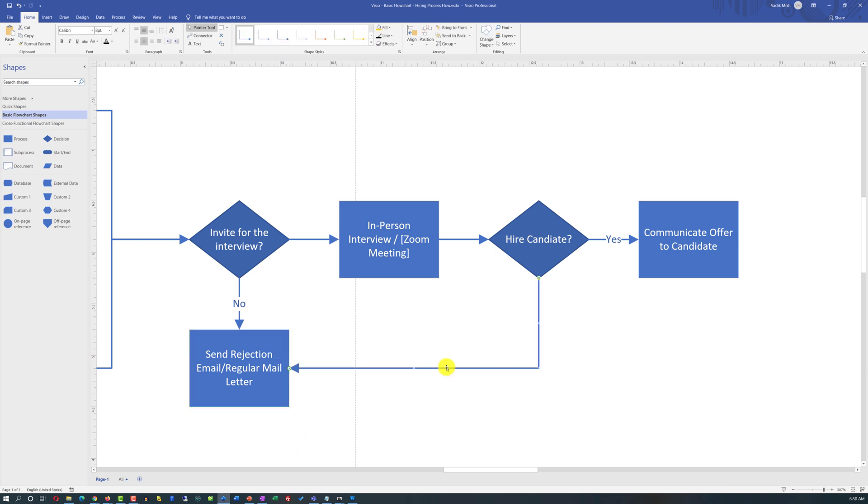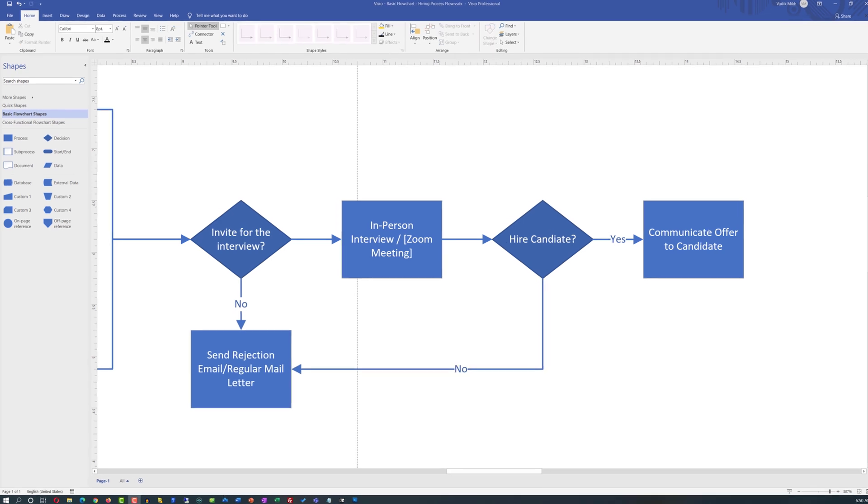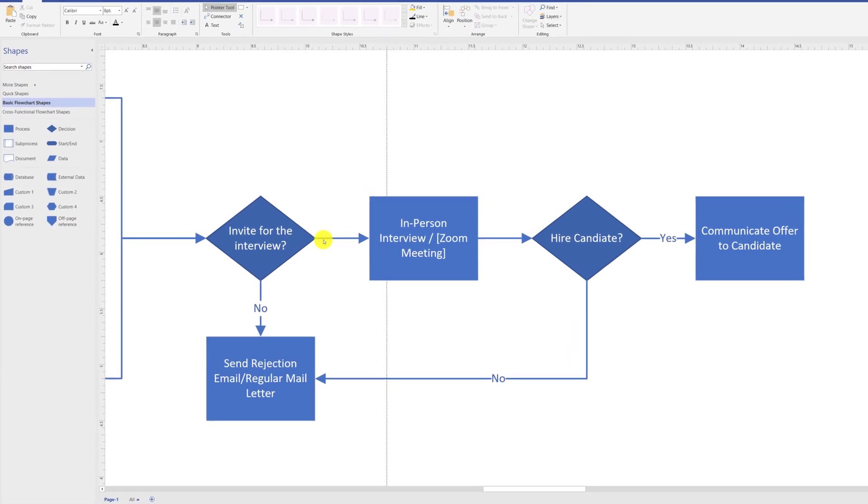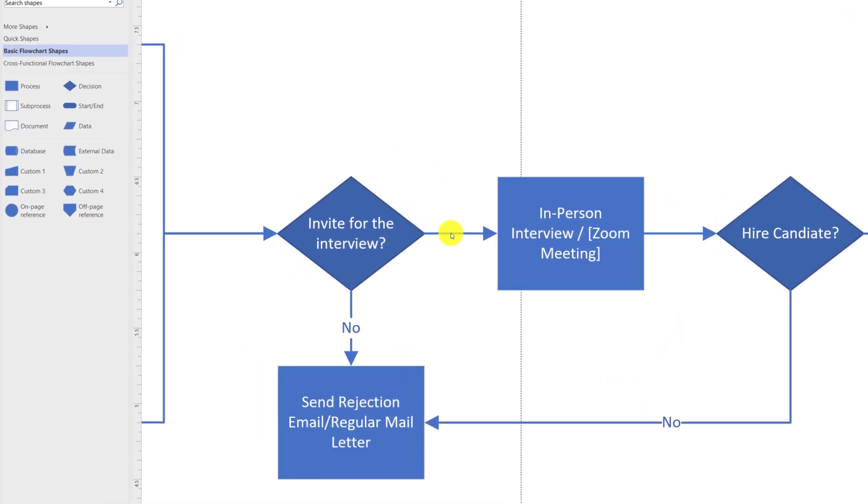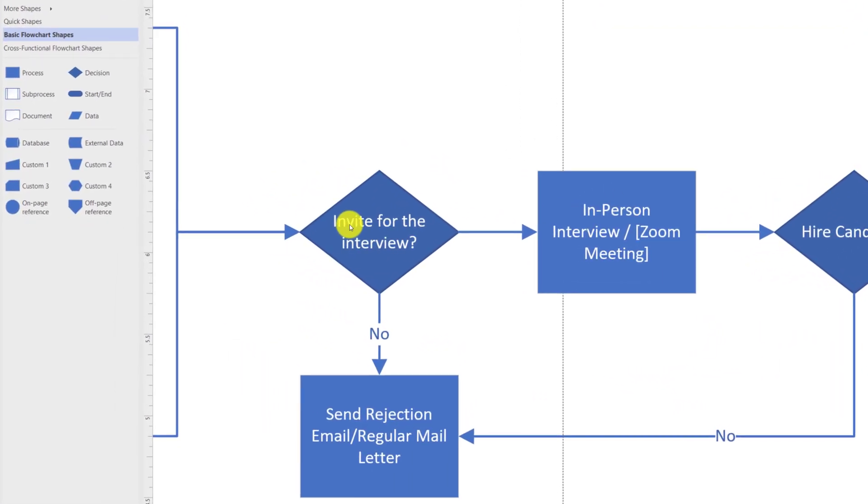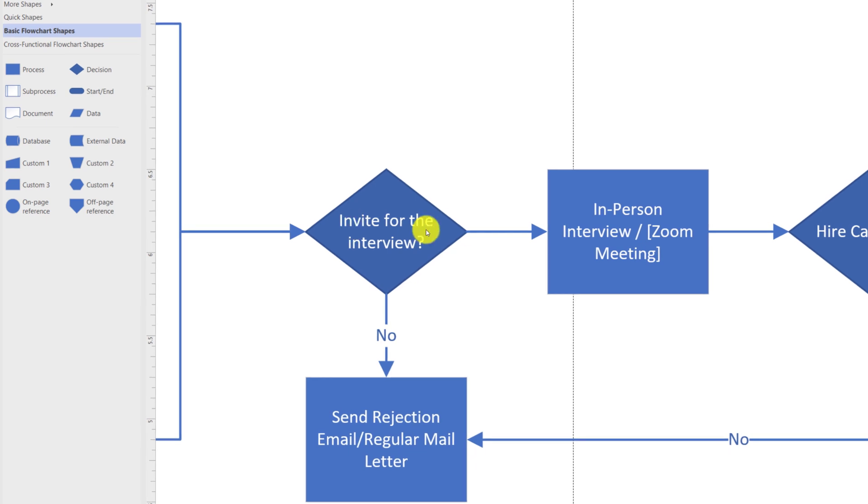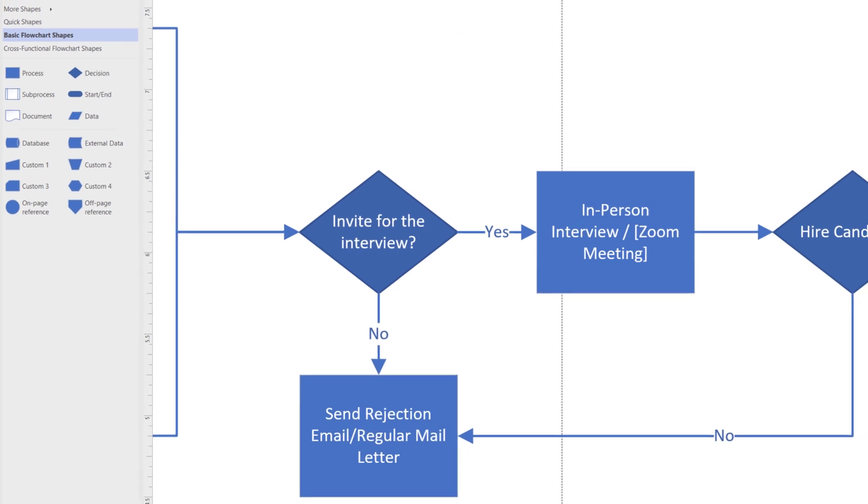As usual, if you notice that branches are missing, for example, in my case, 'invite for the interview' is missing the 'yes' text on the arrow, you can always add it by editing the arrow on the diagram.